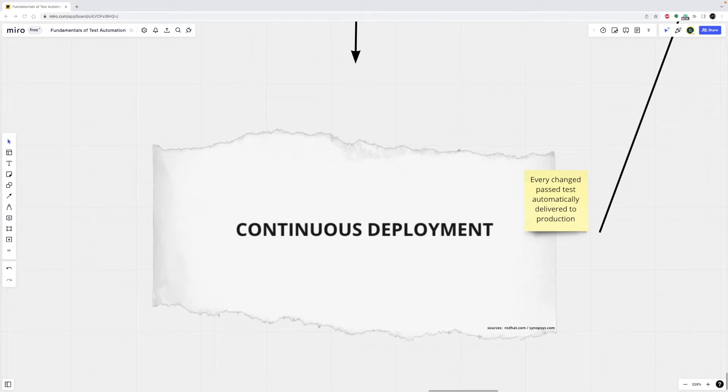All right, let's continue with CI CD pipeline example. A pipeline is a series of steps that must be performed in order to deliver a new version of software into new environments or production.